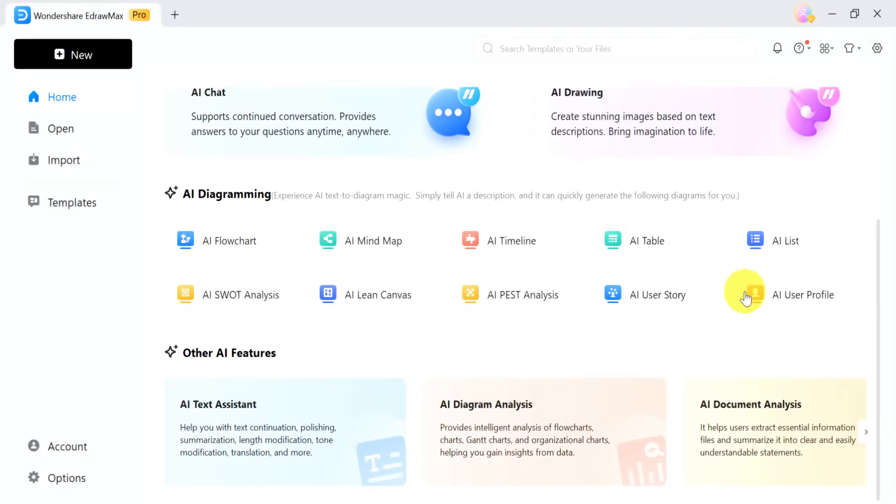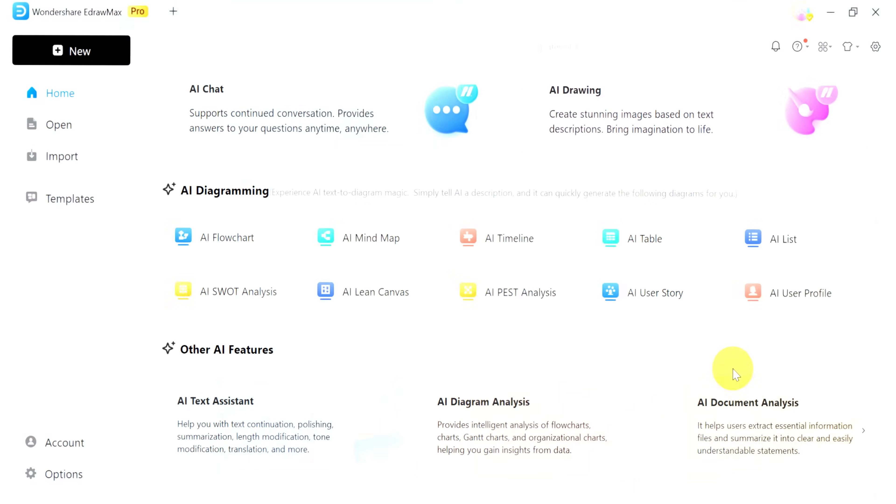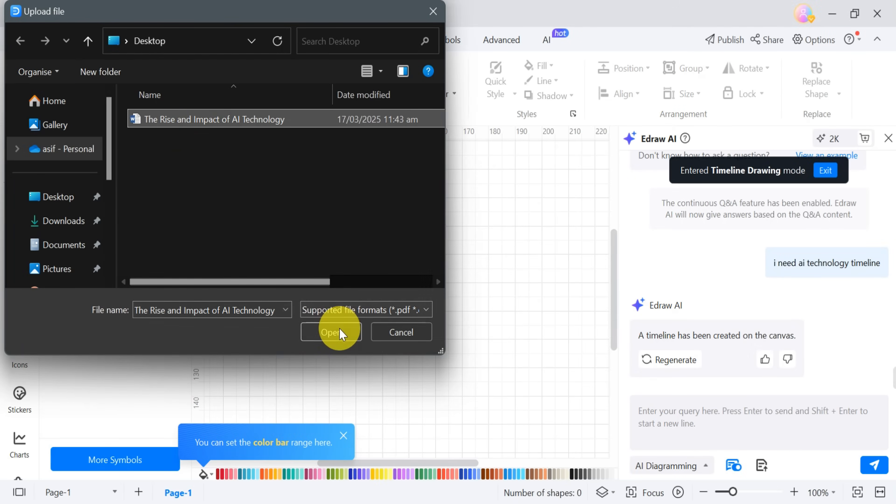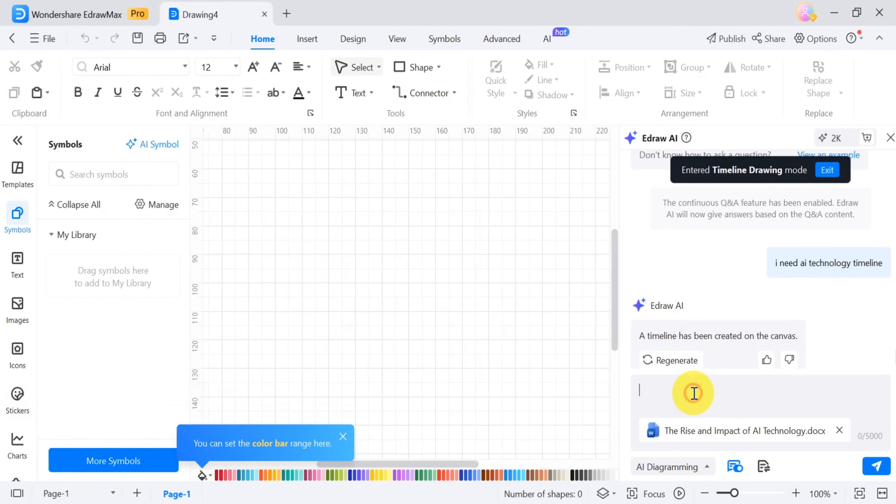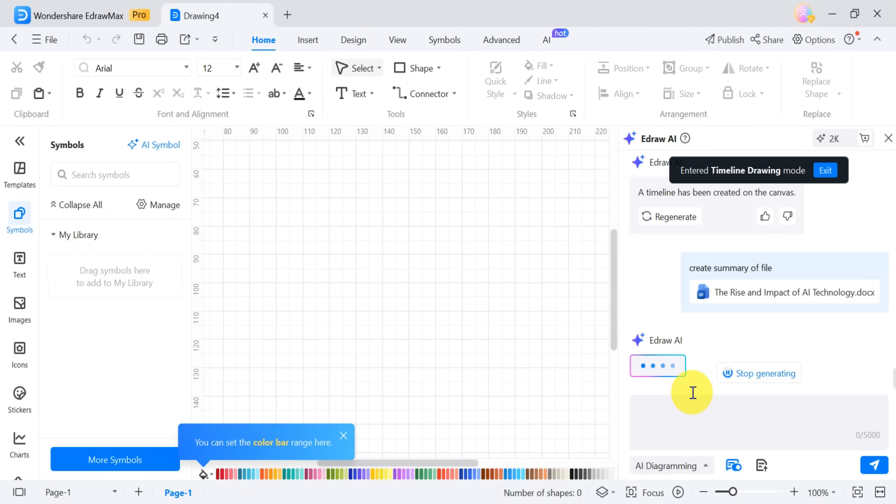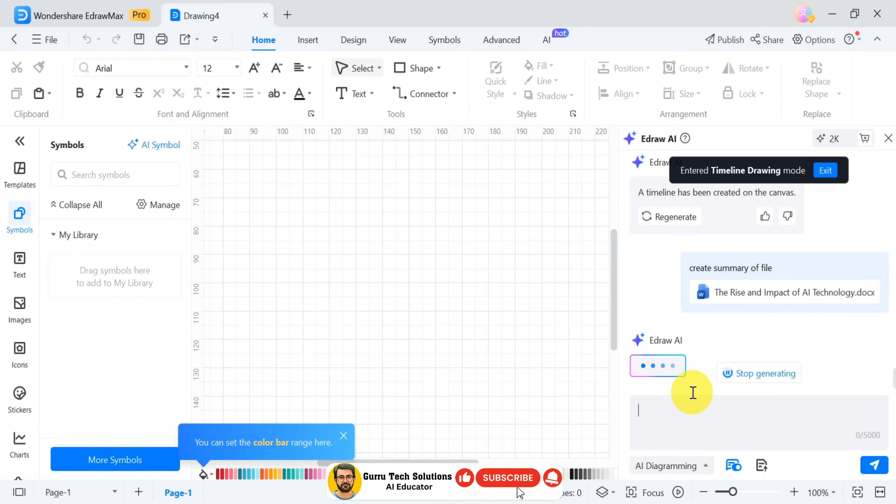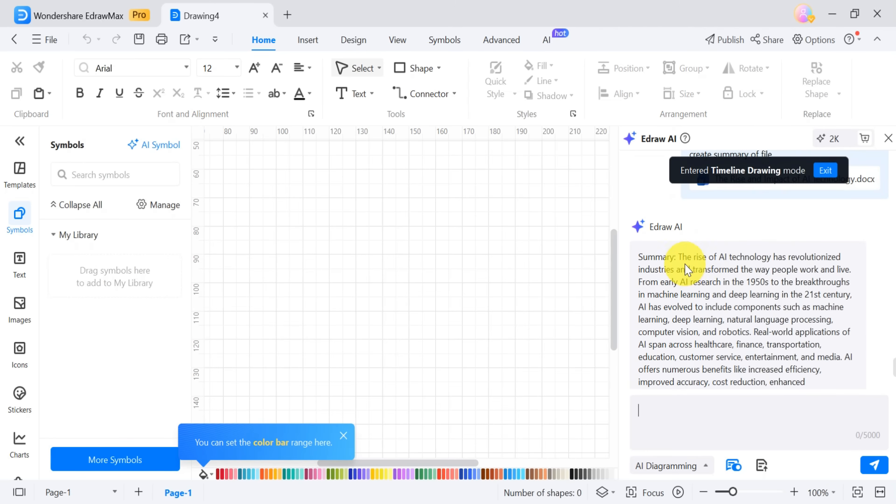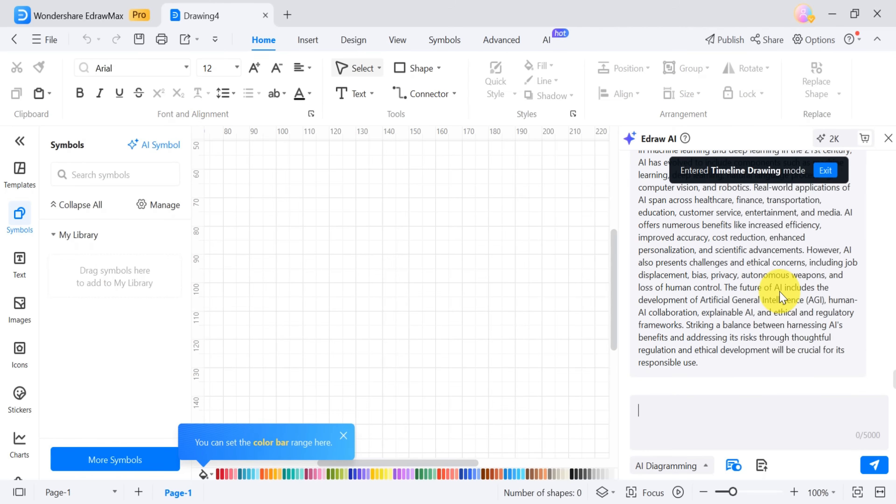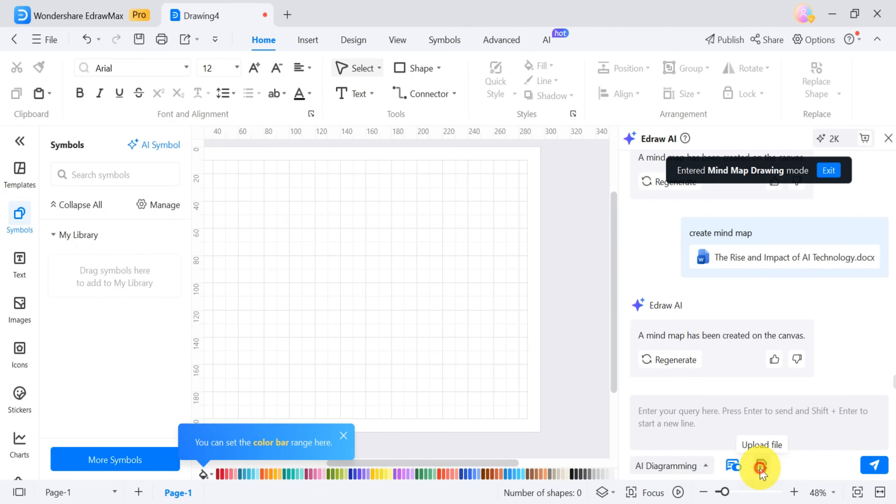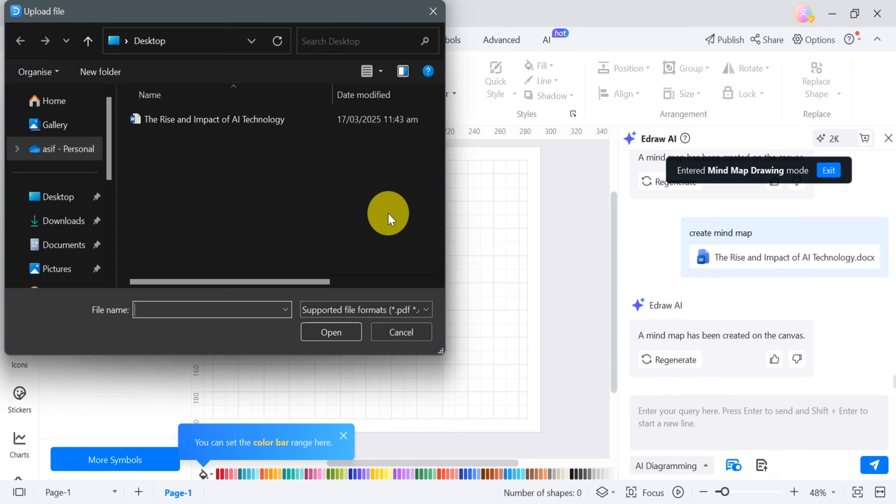Another powerful feature is AI document analysis. To use it, click on AI document analysis and select a file from your computer. After the file is uploaded, type, write a summary of the file in the prompt bar and press enter. It will take a few seconds to generate a response, so wait patiently. Once complete, the tool will provide a concise summary of the document.